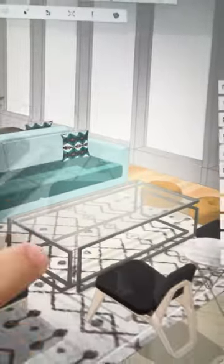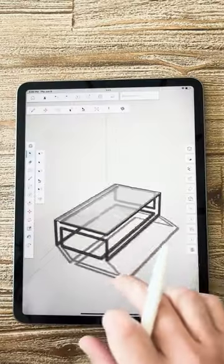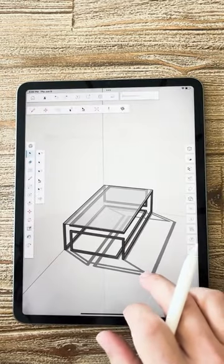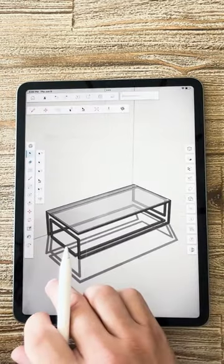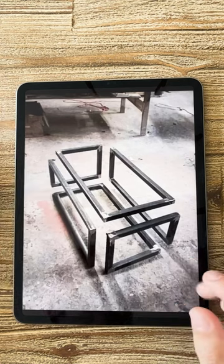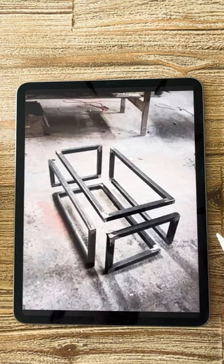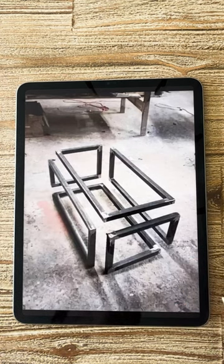How I modeled this infinity cube style coffee table in SketchUp. This image was the inspiration, but I couldn't find the original artist, so if you know who it is, drop it in the comments.